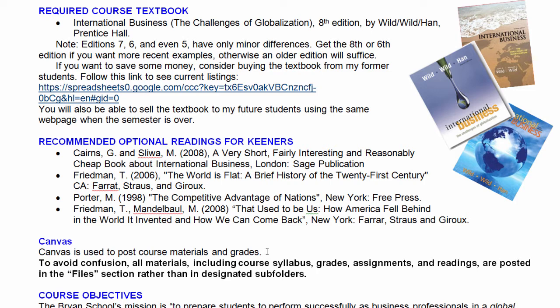There are also a number of recommended readings — some fun additional books that I recommend you read. Those are not required, but if you are interested in international business, those are listed in the syllabus under recommended reading options. I will also have some short readings assigned for each of the lectures — some optional, some required — and those will be posted on Canvas so you can download and read them there.